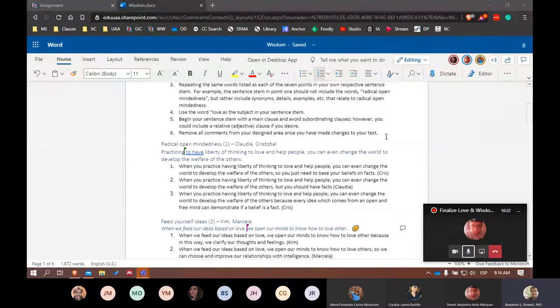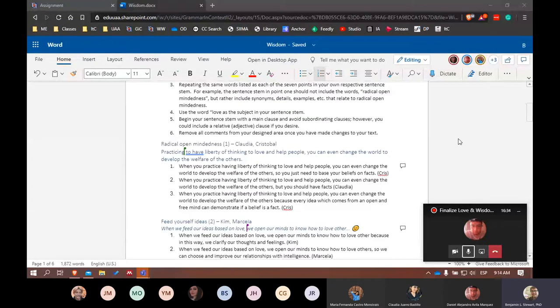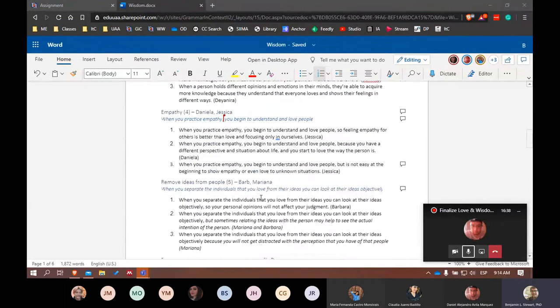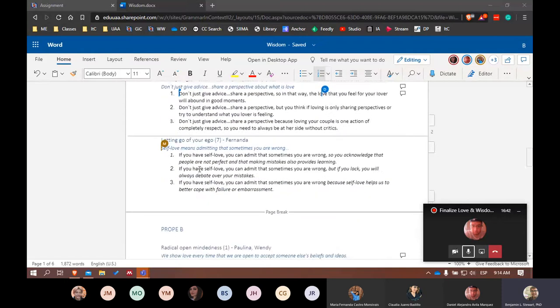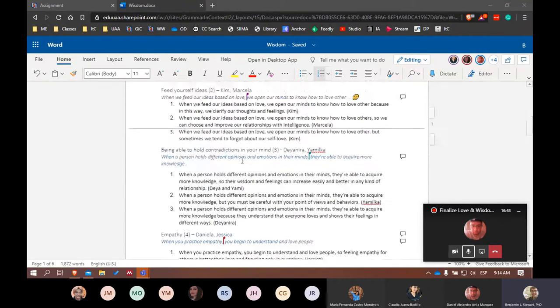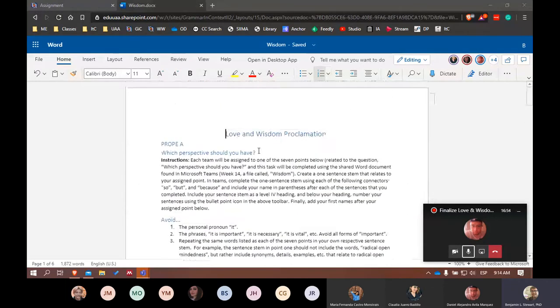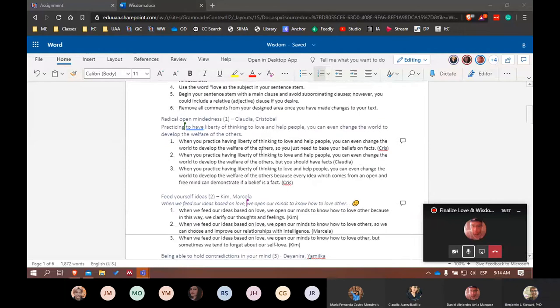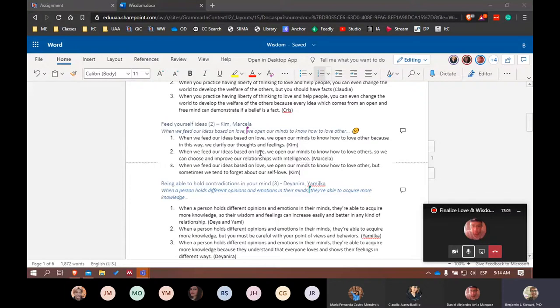Okay, just to repeat again a little bit about what I said earlier during class, make sure that you begin the sentence, your sentence stem, with the subject love. Now, there might be some exceptions. I noticed here Fernanda is using self-love, which I think for her topic is also a good option.